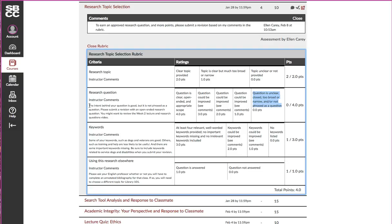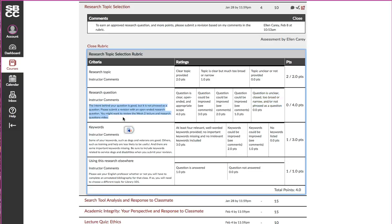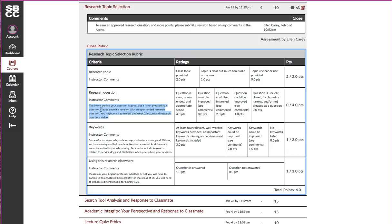If you look to the left under instructor comments for that row, you can see that in this case there's very specific information about which of those issues were present in my sample assignment. You can see that it's not phrased as a question and that I've been asked to resubmit a revision with an open-ended question.